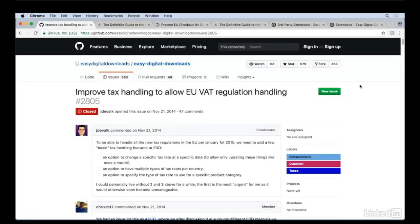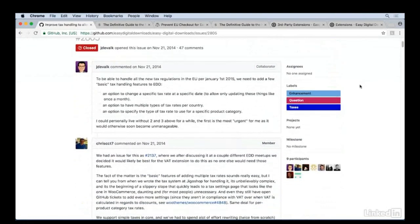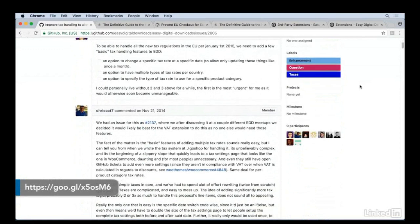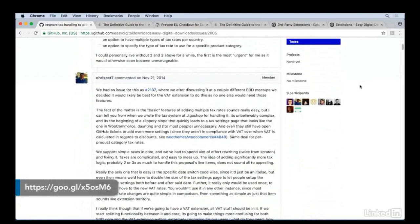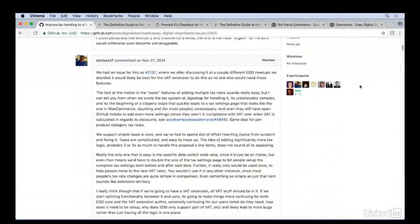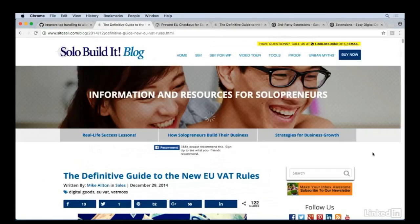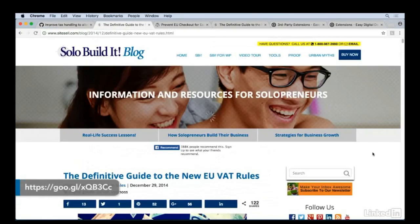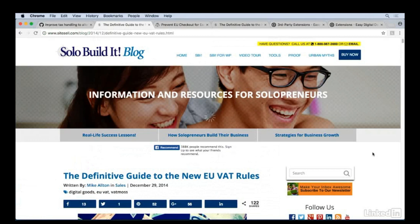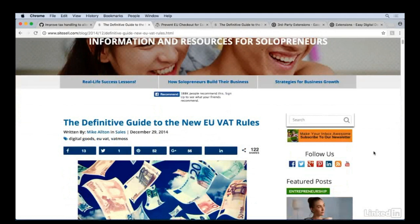If you want to see how complicated and confusing taxes are, read through this old issue for Easy Digital Downloads. You can see the developers and community members talk about how to handle a new type of tax, where that code should live, and who it gets applied to. One specific thing that's really complex for merchants is the EU VAT tax. And before you skip this video, this does apply to both merchants in the EU and merchants outside of the EU, so it applies to everyone. This page here is an unofficial guide, but it's one of the best organized guides to understanding EU VAT tax.